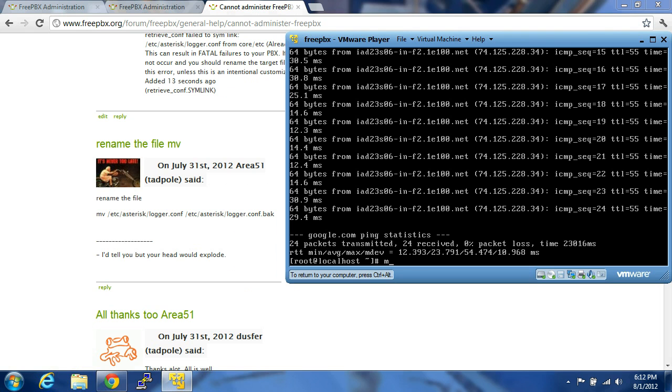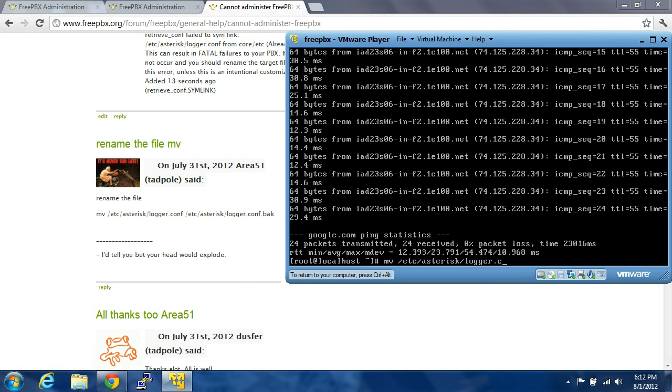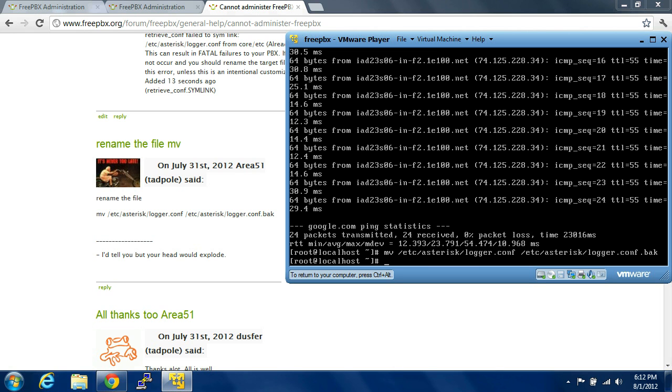Come in here and type in just what it says. And you're going to move it to /etc/asterisk/logger.conf.back. Okay, so you do that.